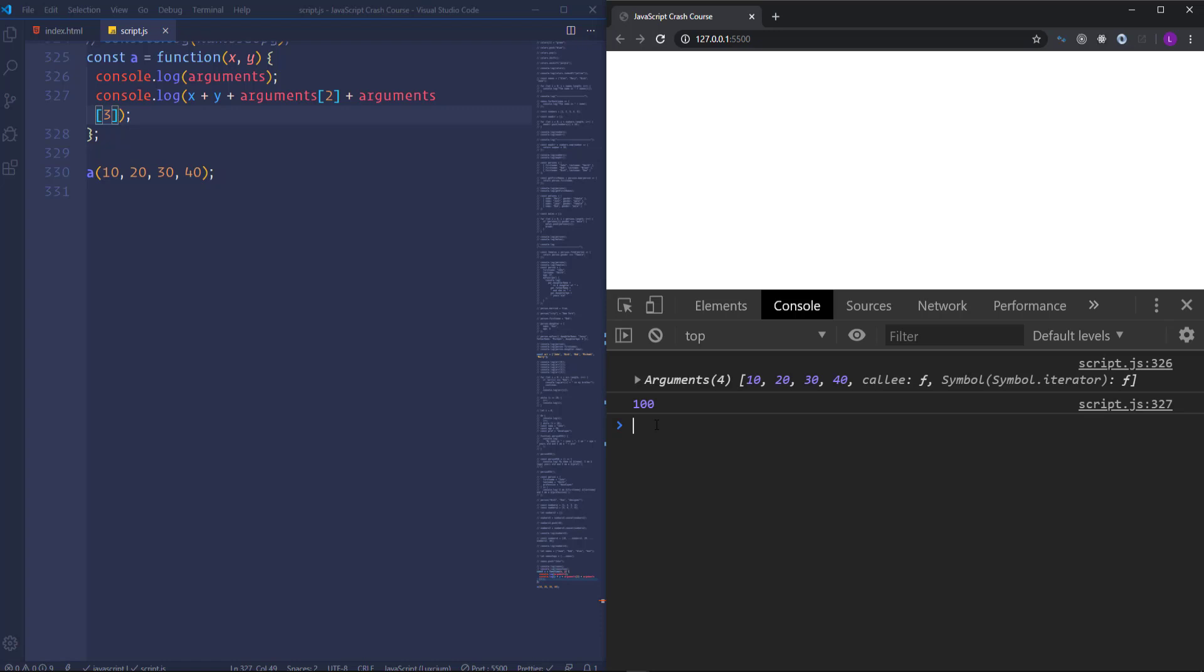Alright, in ES6 there is no need to use the arguments object because the new version of JavaScript allows us to use the rest parameter which is more flexible and convenient than the arguments object.